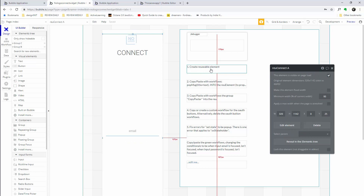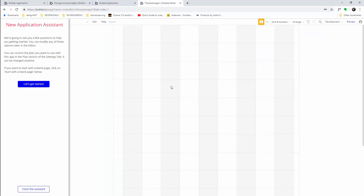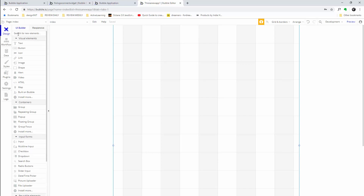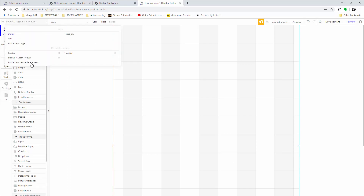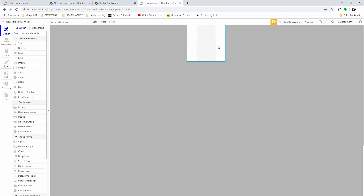Let's get right into it. It's a reusable element, so first let's create one. I have a new app here to show you. I'll start with a blank page, close the assistant, and now we have a purely blank page. First thing: create a reusable element by clicking 'Add a new reusable element.' You can call it whatever you want — I'm going to call it 'where you connect,' cloning from nothing.